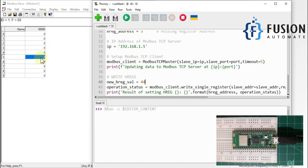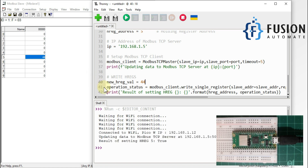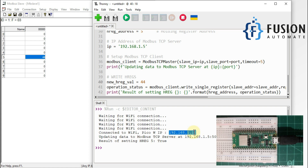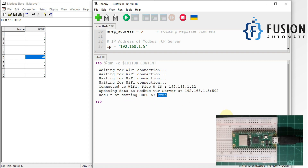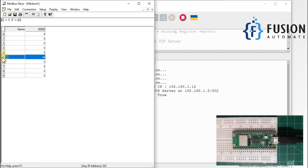Let me run this code — the value of this holding register will change from 0 to 44. As you can see, our Pi Pico W is connected to Wi-Fi, its IP address is shown here, and it is updating data on the remote Modbus TCP server. The result of setting holding register 5 is true, so the operation was successful. You can see the holding register 5 value has changed from 0 to 44.